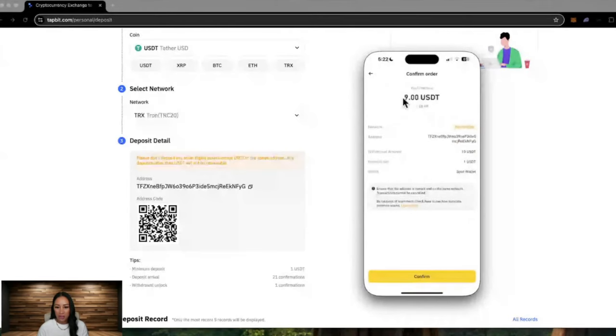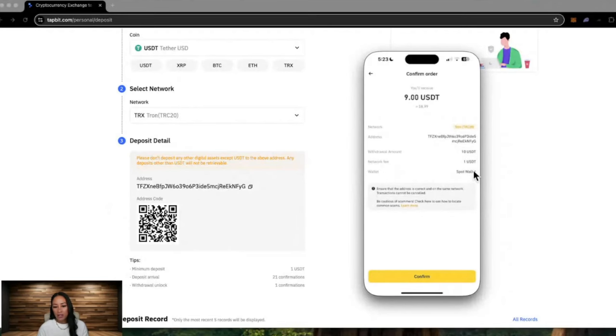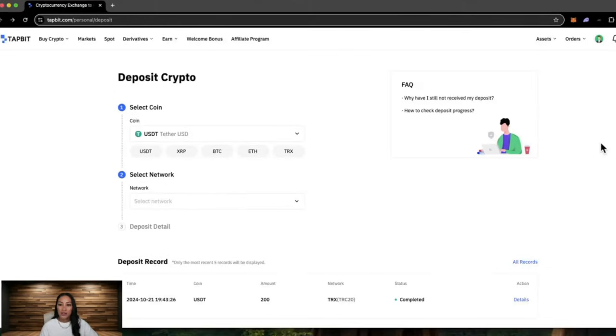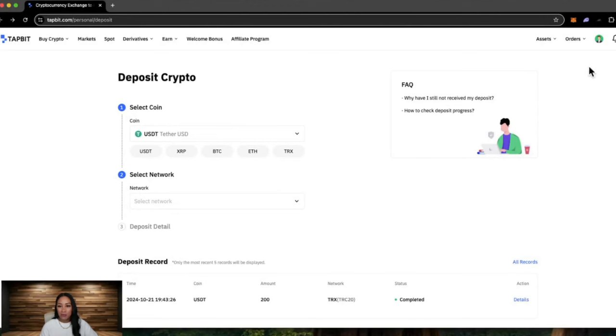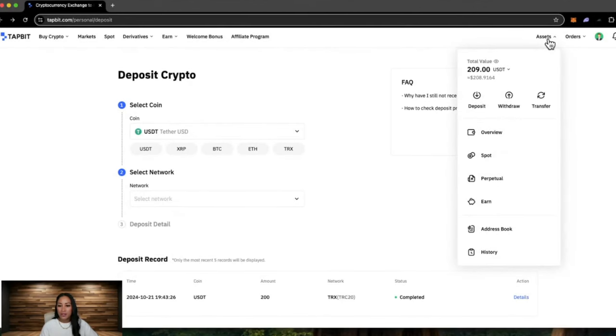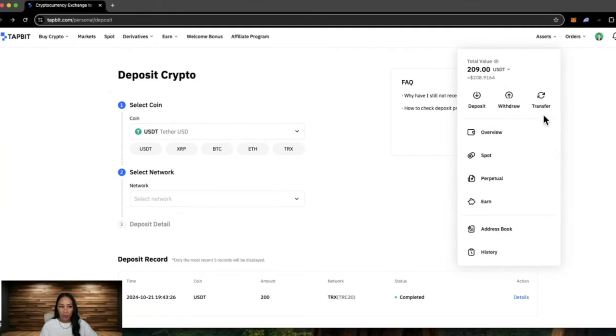Read through the order details here. So I will receive 9 USDT. The network is TRON. The address, just double check this. Withdrawal amount is 10 but the network fee is $1, and it's from my spot wallet. Click confirm. Enter your email verification code and hit submit. Now that transaction may take a minute or so, not much longer. But once that is in your Tapbit account, you should be able to find it in your spot wallet.